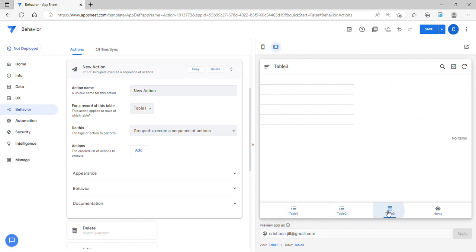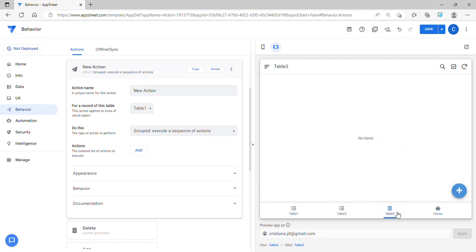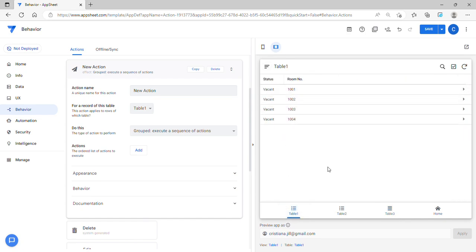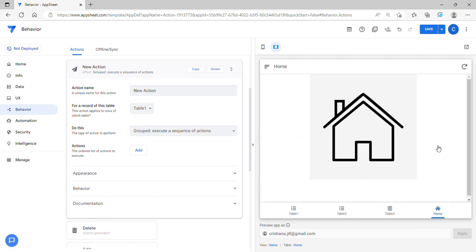In this scenario, I have Table 1, Table 2, Table 3, and I have the whole table. What I want is whenever I'm updating or adding new data in Table 3, the corresponding status — let's say room number 1004 — I wanted to change the status to vacant or occupied. Same goes to Table 2. Once the user saves, I want them to go to a specific view.